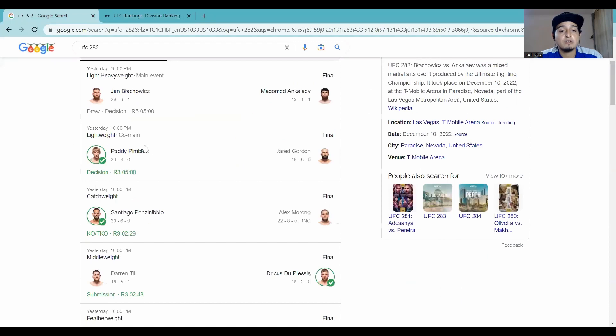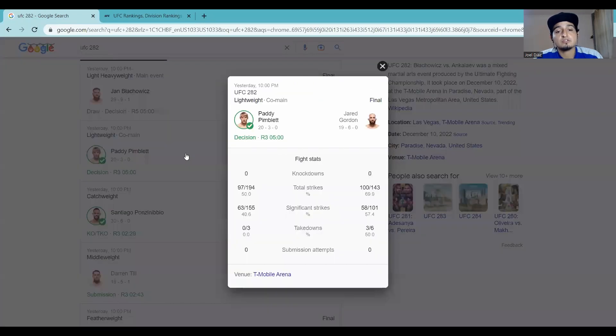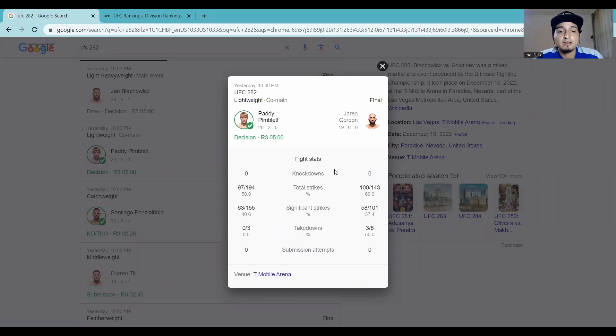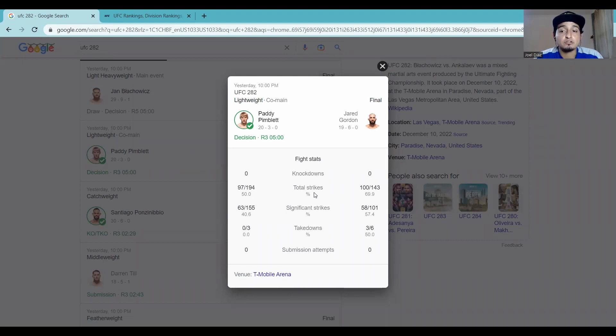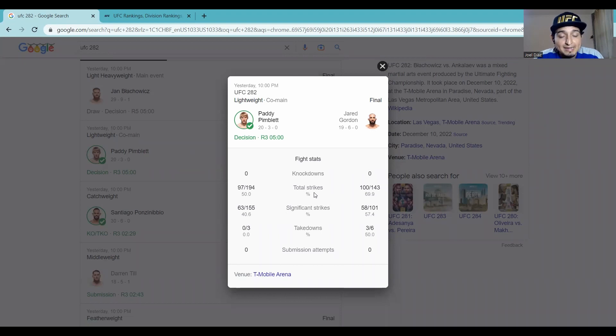And now we go to the controversial co-main. I did a video on this, just talking about this, so I won't get into it too much. I re-watched the fight. I can see why the judges gave it to Patty. The first two rounds were very close. Round three, not much happened, guys. Kind of a boring round.